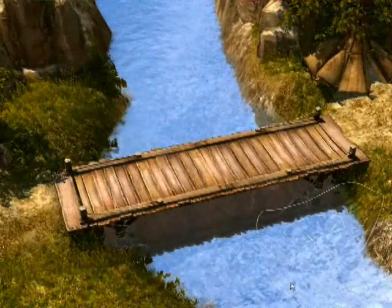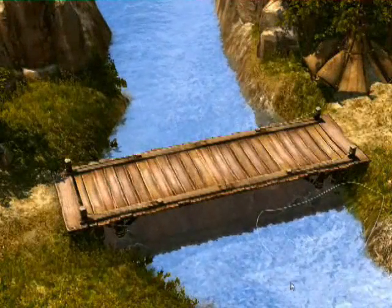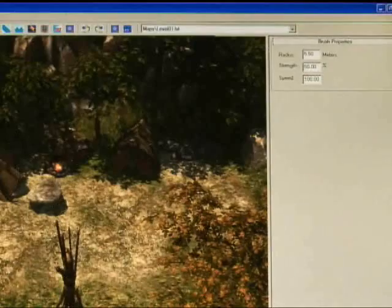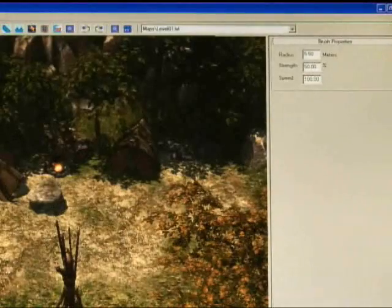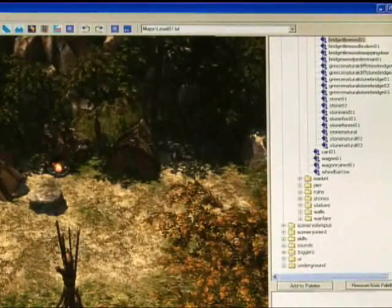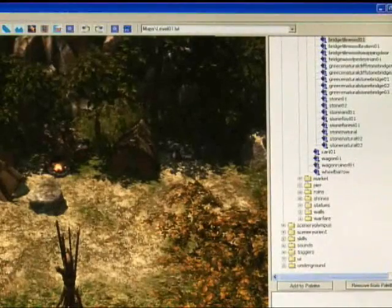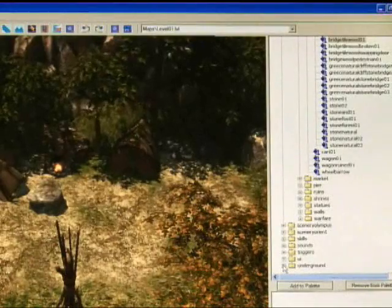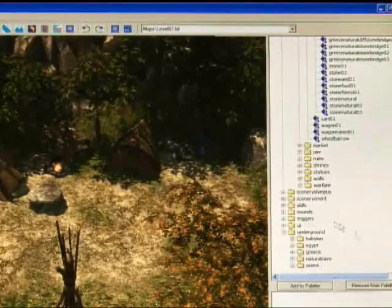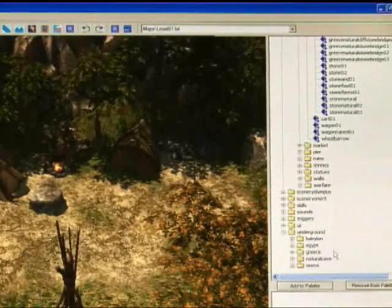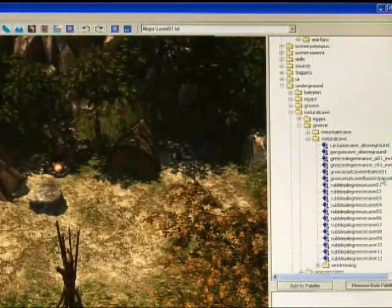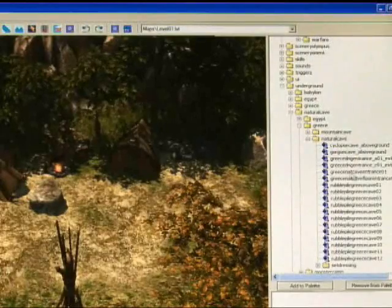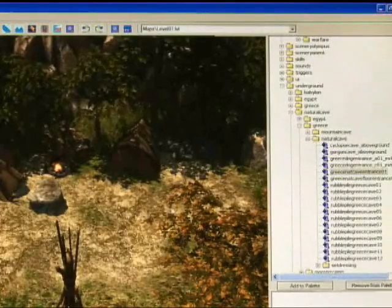Now that we've added water, we're ready to add an underground entrance. So that is an object. If you go to the object list, select the underground file directory, and you'll see Greece natural cave entrance 01.